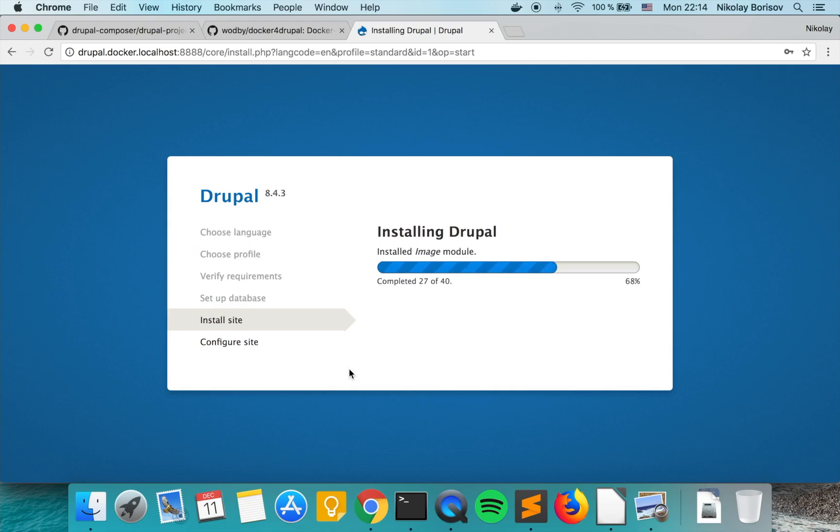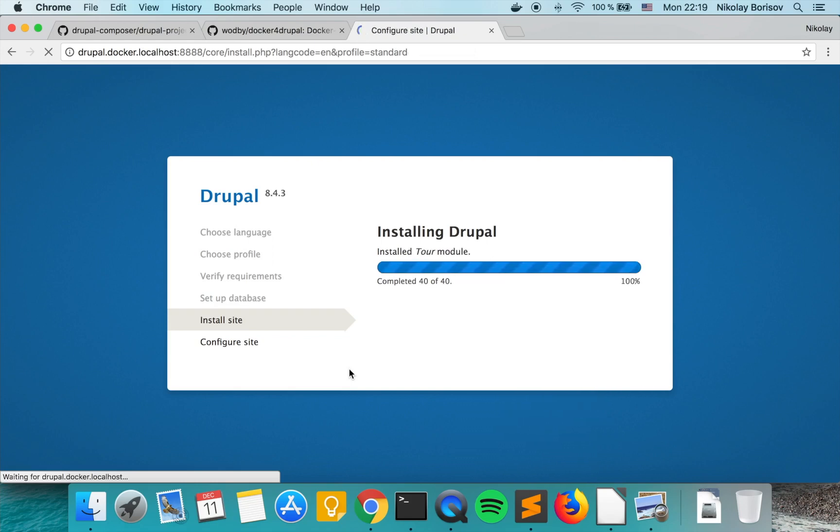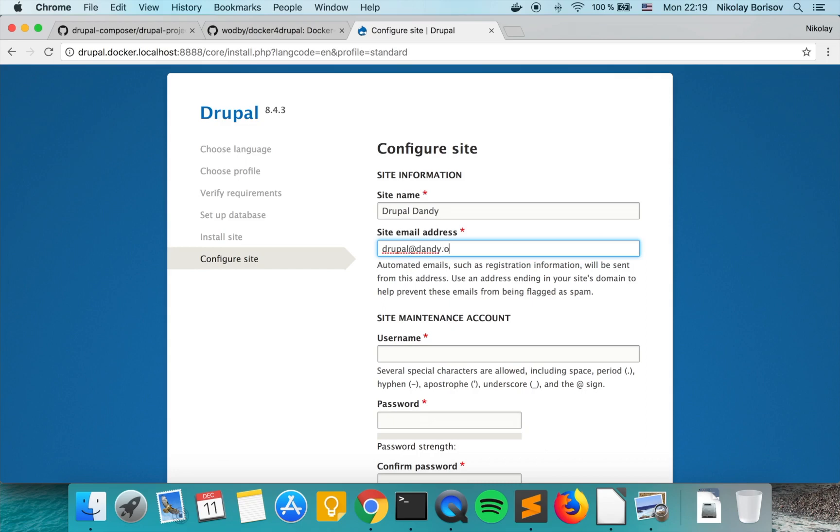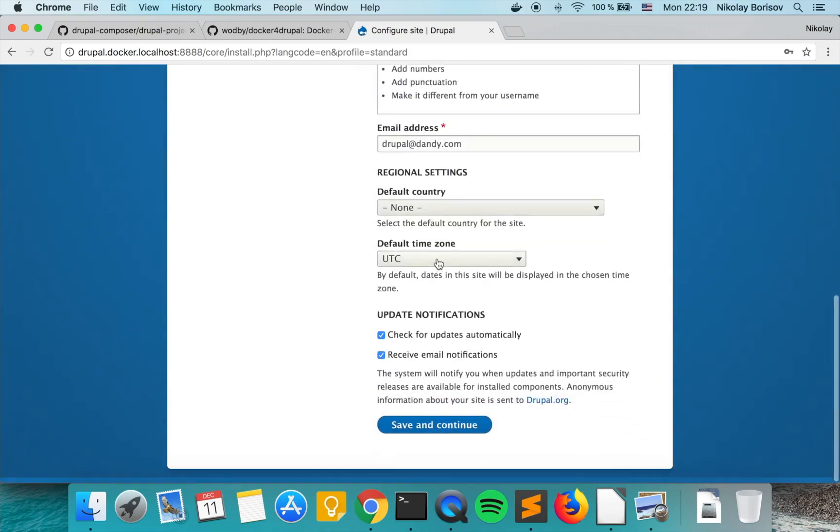So let's now configure the site. Drupal dandy, drupal at d.com, username dadmin, and password dadmin again.